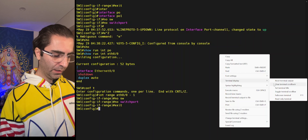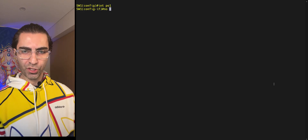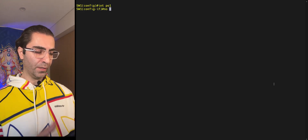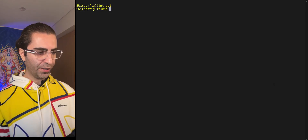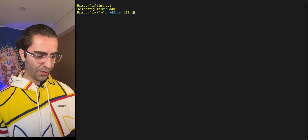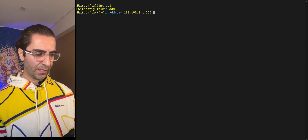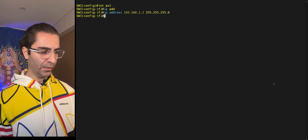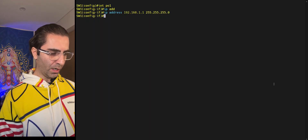I go to interface port-channel 1 and configure an IP address to test Layer 3 communication between the switches. I enter: ip address 192.168.1.1 255.255.255.0. Don't worry about these addressing details — we'll review them again in the routing section.